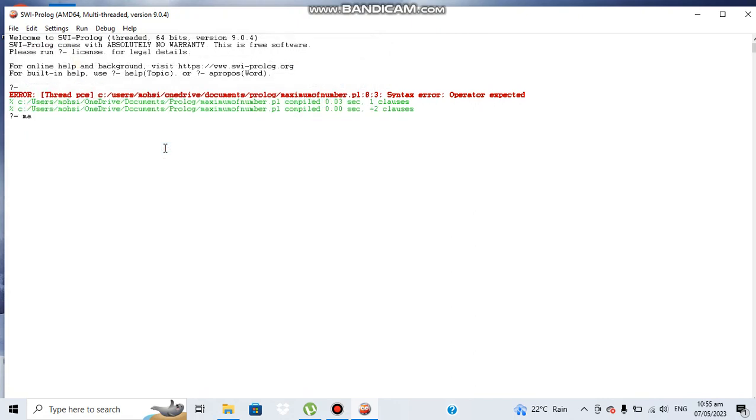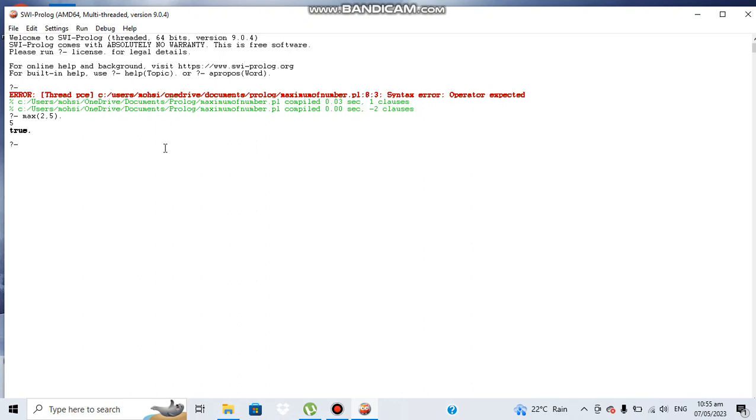Let's see if it's working fine or not. We need to give two different values to our function. Let's say two and five. We always terminate our instructions with a full stop. It's showing that five is greater than two.